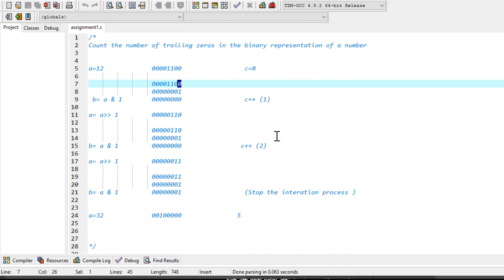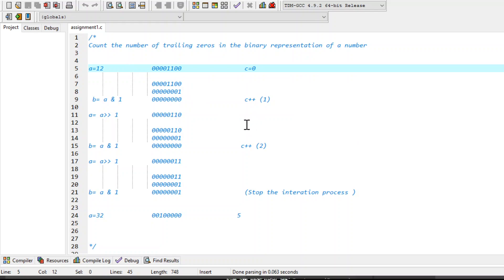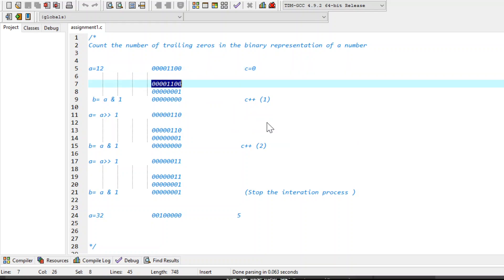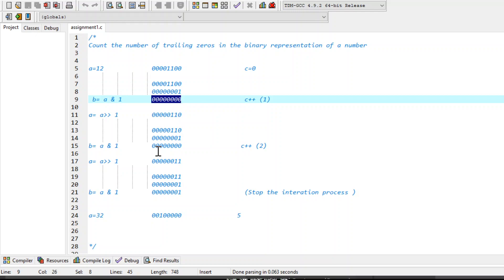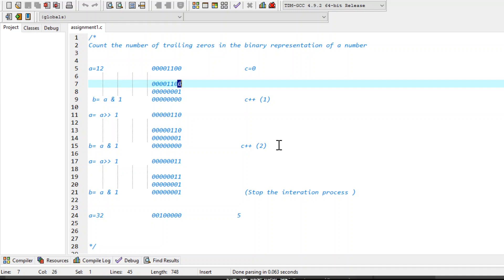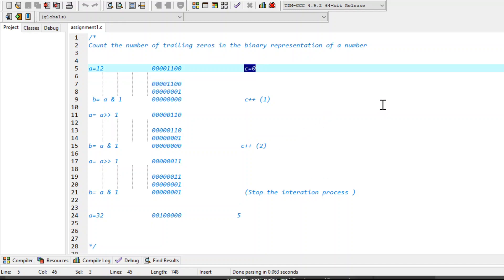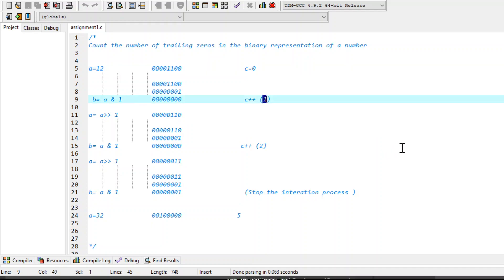Now let's discuss it step by step. In the first step we have the value of a that is 12. We will AND it with 1 and assign the result to b. So this is the value of b. If the value of b is 0, that means the least significant bit of a is 0. In that case we want to increment our counter value by 1. So after the increment operation the value of c will change to 1.